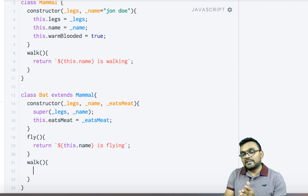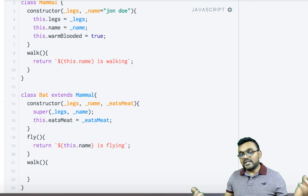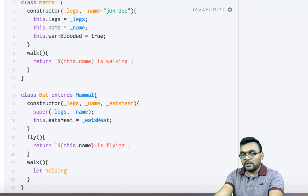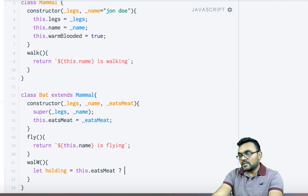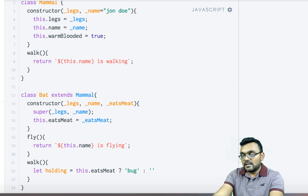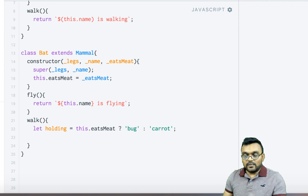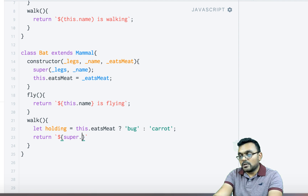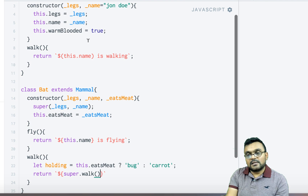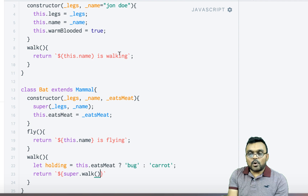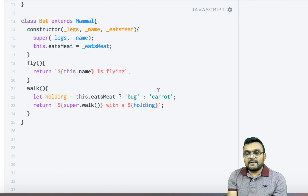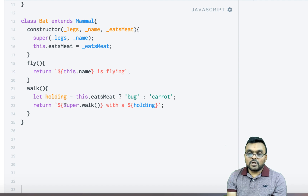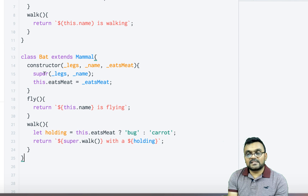Bat also inherits Mammal's walk method, but I can override it by defining Bat's own walk method. Based on whether the bat eats meat, I create a variable holding: if eatsMeat then 'bug', else 'carrot'. Then I call super.walk() — which returns 'name is walking' — and append 'with [holding]'. So a vegetarian bat would say 'John Doe is walking with a carrot'.